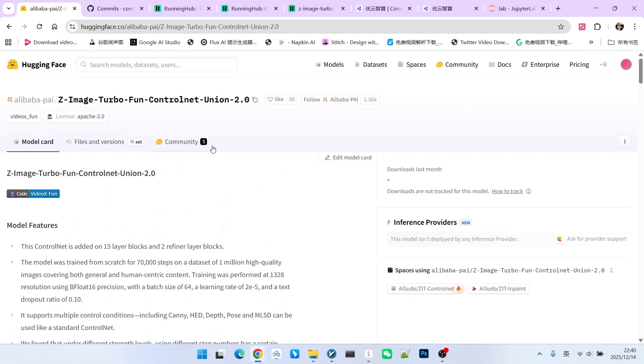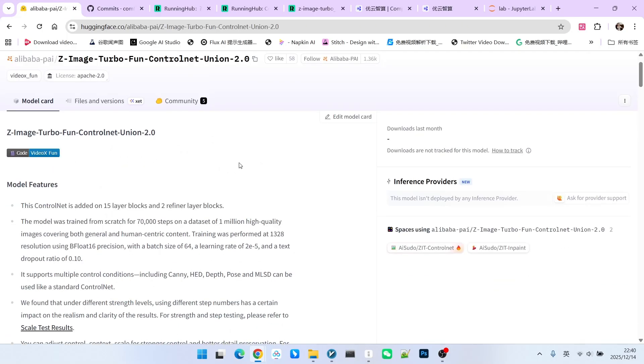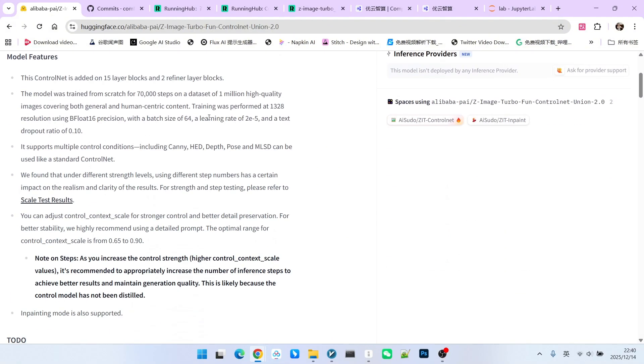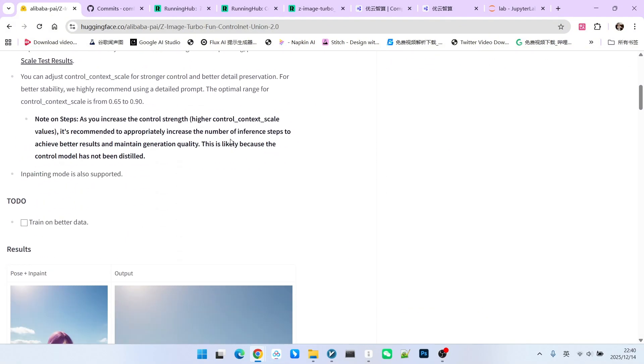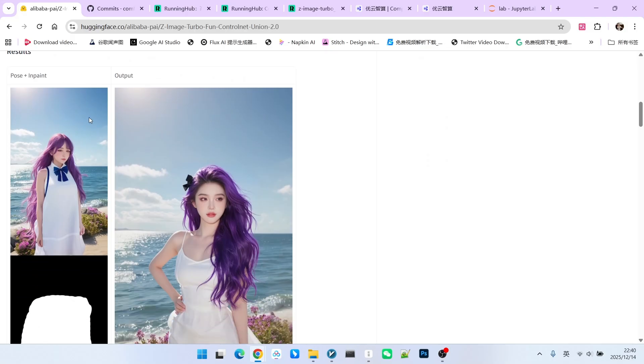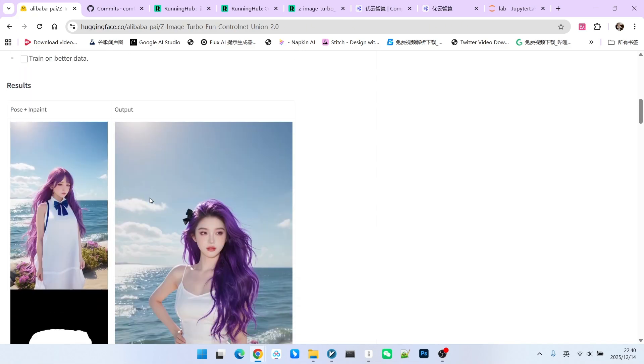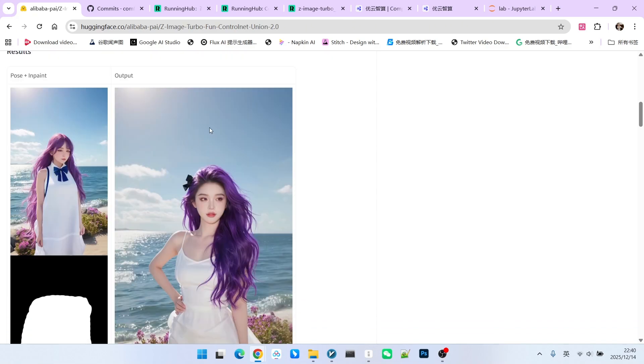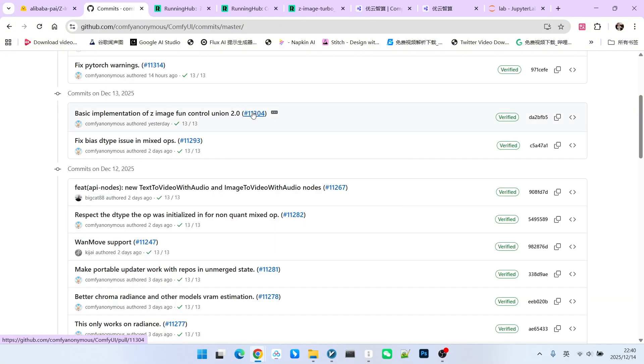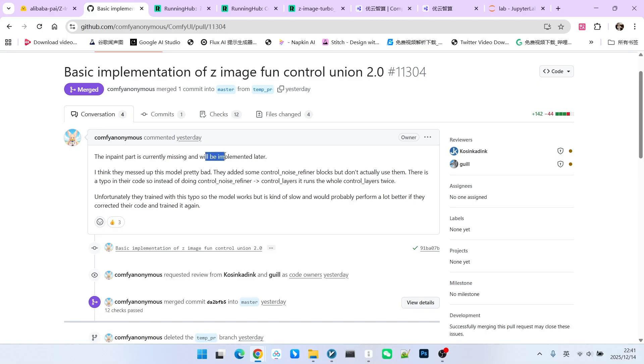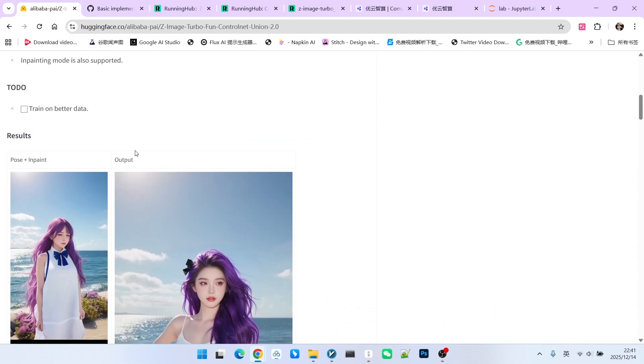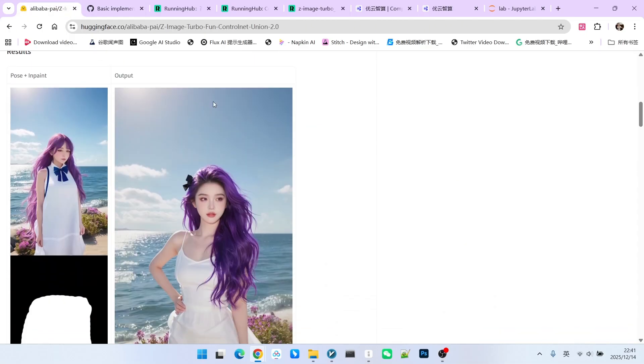Let's go back and look at the Z-Image Turbo ControlNet official website on Hugging Face. One feature mentioned here is very important. It is called Pose Plus InPaint. This means it has both pose control and inpainting functionality. But why didn't I demonstrate it? Currently, this feature has not been implemented in the official ComfyUI. So if you are attempting this feature, stop for now. It cannot be implemented yet. If we click on the commit information, there is a very clear explanation here. We have not implemented the inpaint function yet. It will be added later. Although this function could be called the biggest improvement of 2.0 relative to 1.0, unfortunately, it is not currently implemented.